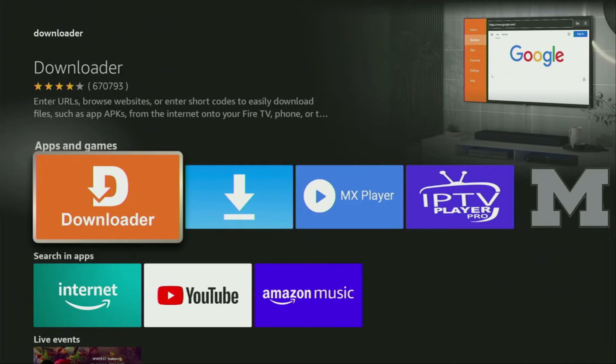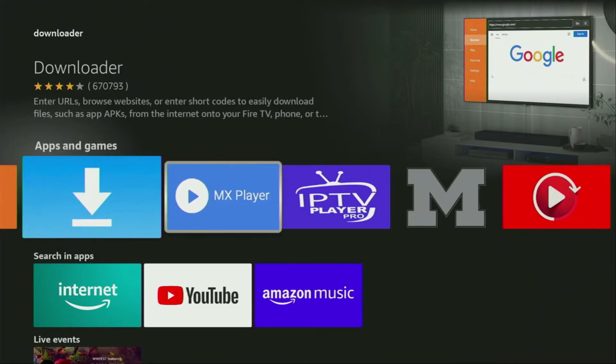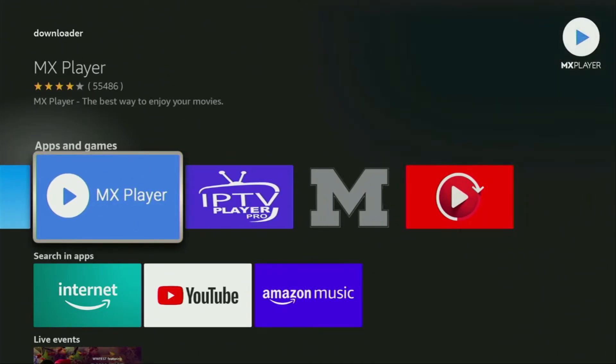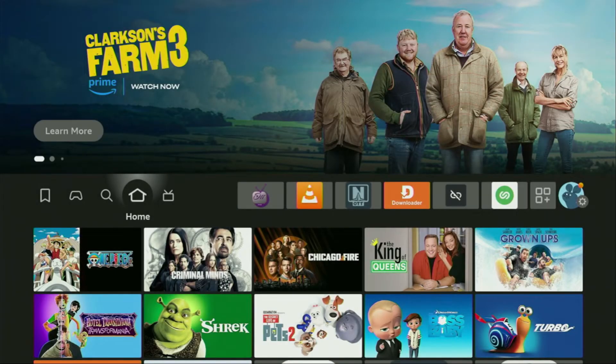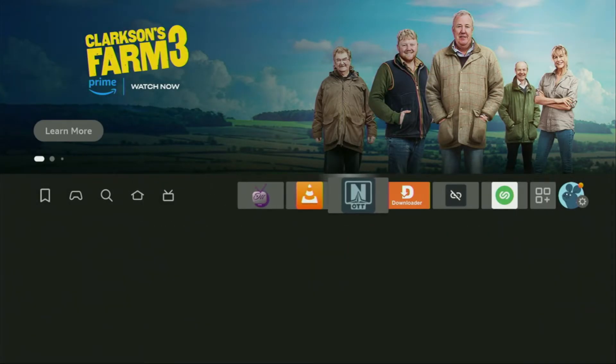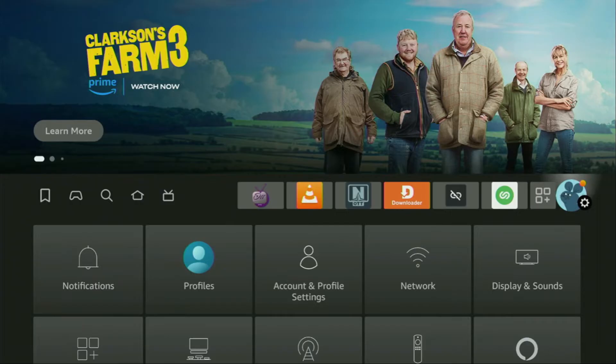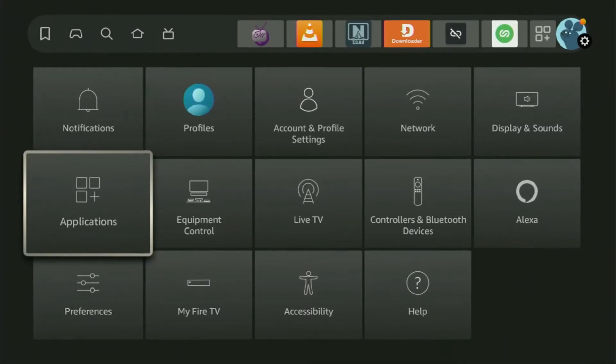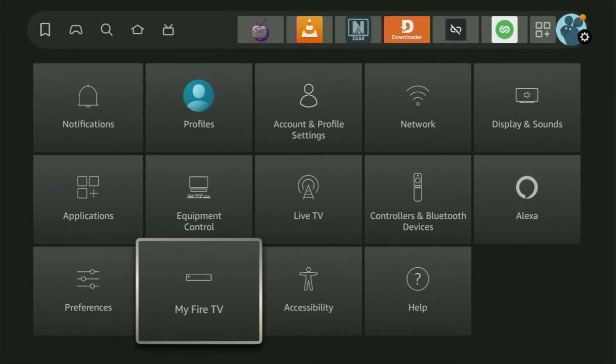But after you get Downloader, it's not over yet. We still have to set it up. In order to actually set up Downloader, we gotta go to Settings by clicking on that button with the gear icon, then scroll down and go to My Fire TV. Open it.